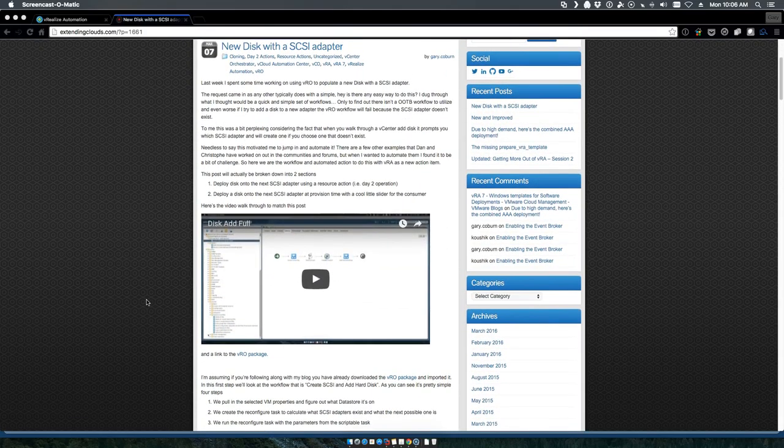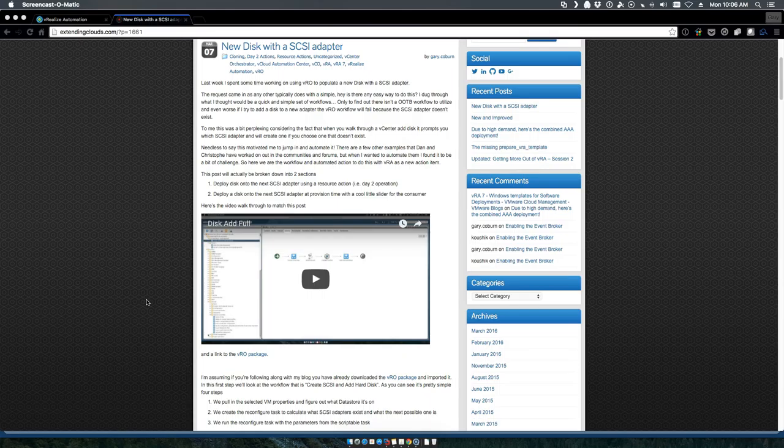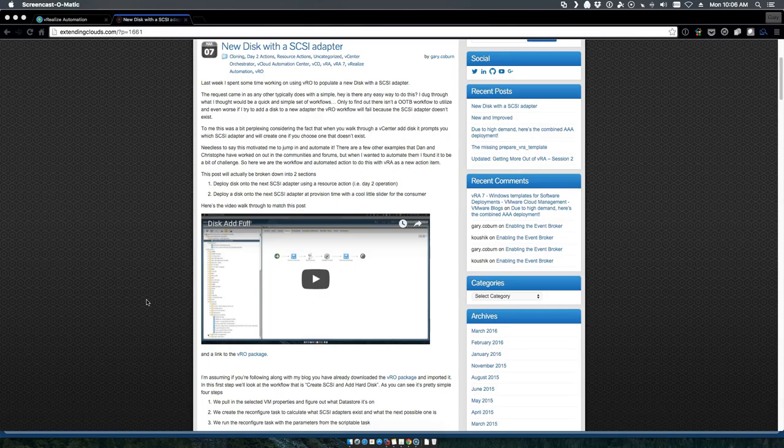This brings up a couple of questions. First and foremost, does it make sense to do it at provision time? So if you're going to do this at provision time, would you rather have it happen at provision time and create the new SCSI adapter and disk?